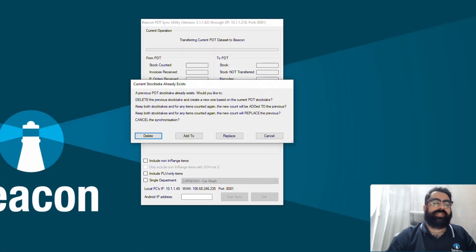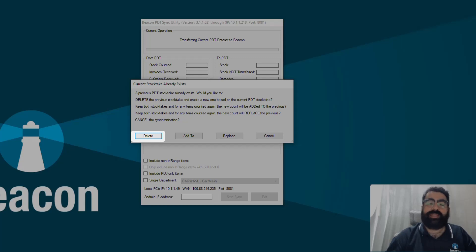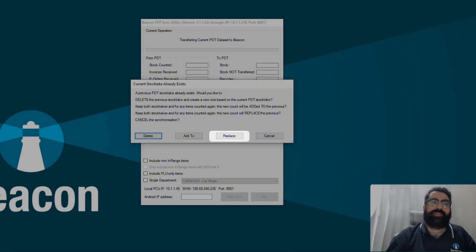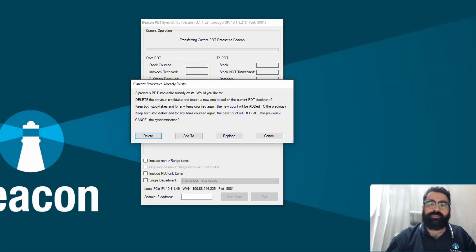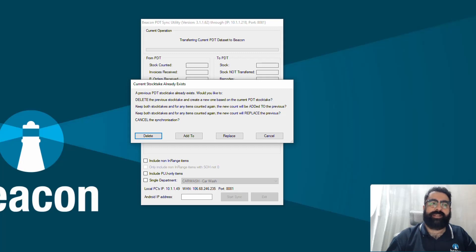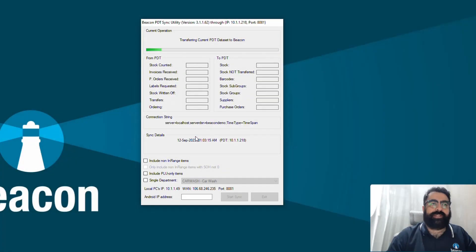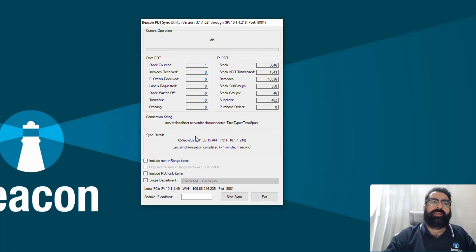When going to synchronize, a prompt appears saying a previous stock take already exists. The options are: delete the previous stock take, add to the existing count, replace the existing count with the new one, or cancel. I want to add to my existing count, so I select 'Add To'. In the back office, it adds that item to the previously completed stock take.